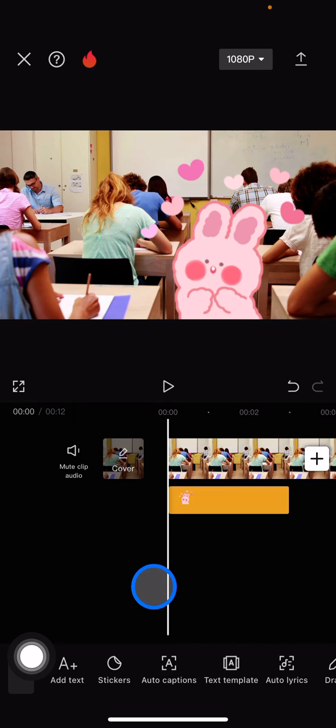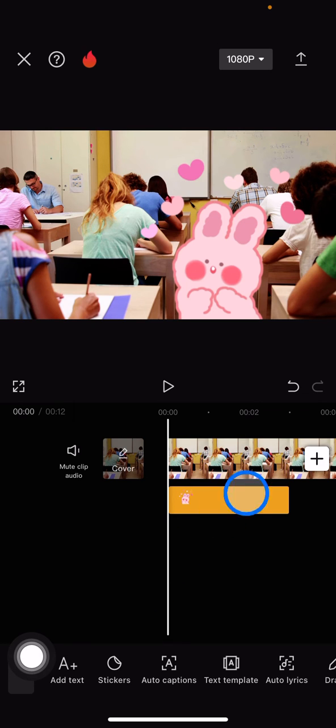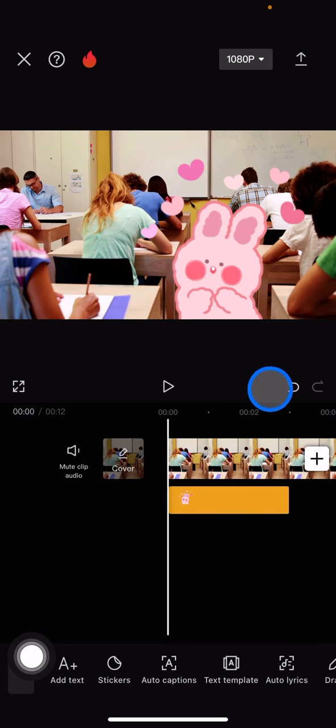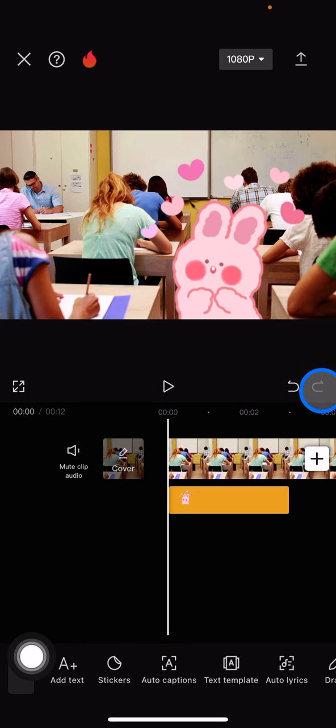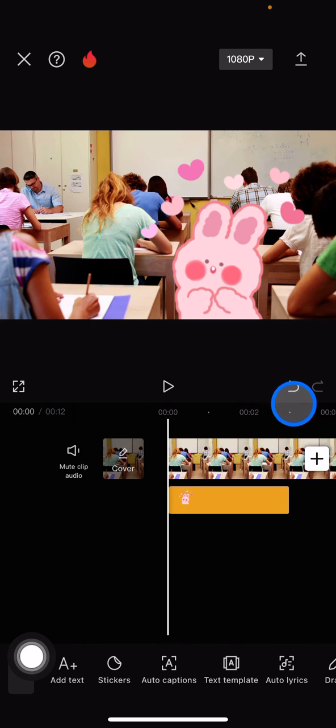basically, the undo tool lets you cancel several steps that you just did in your editing. Here, the undo tools will be in this side. There will be an undo and redo. Undo will be an